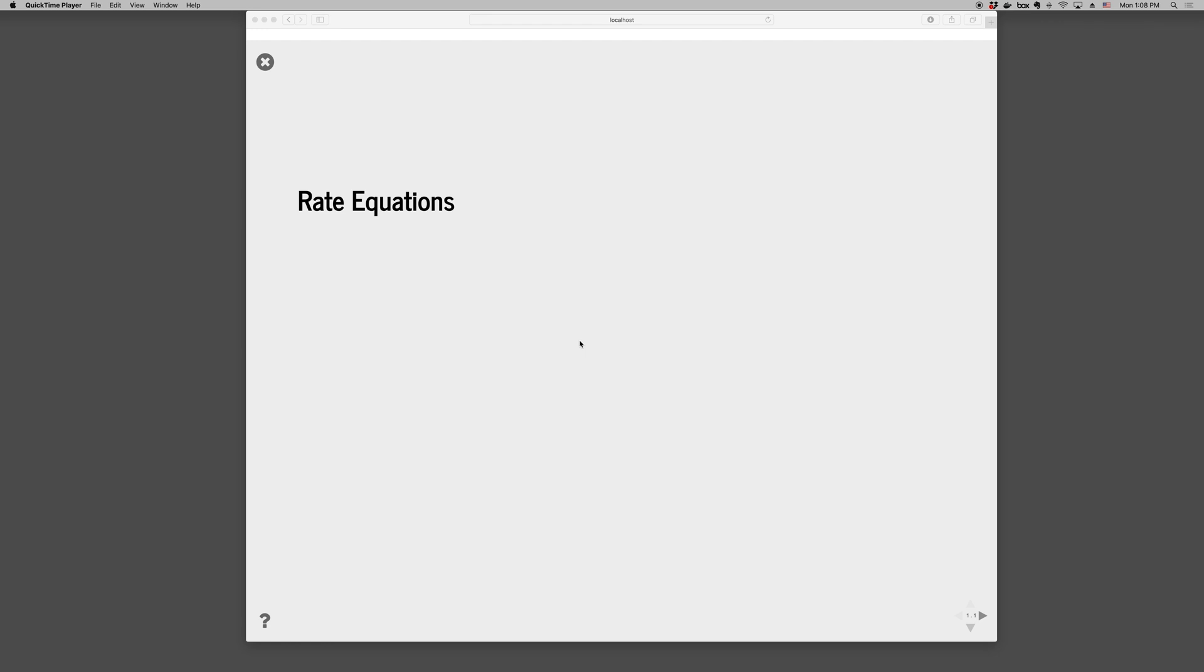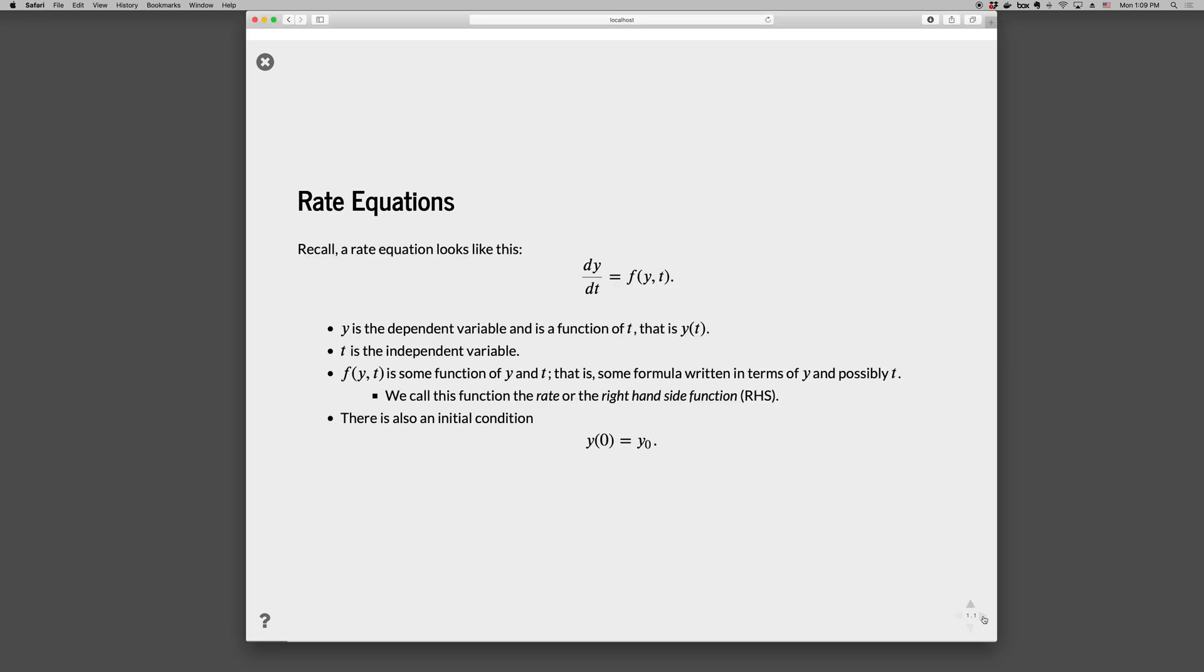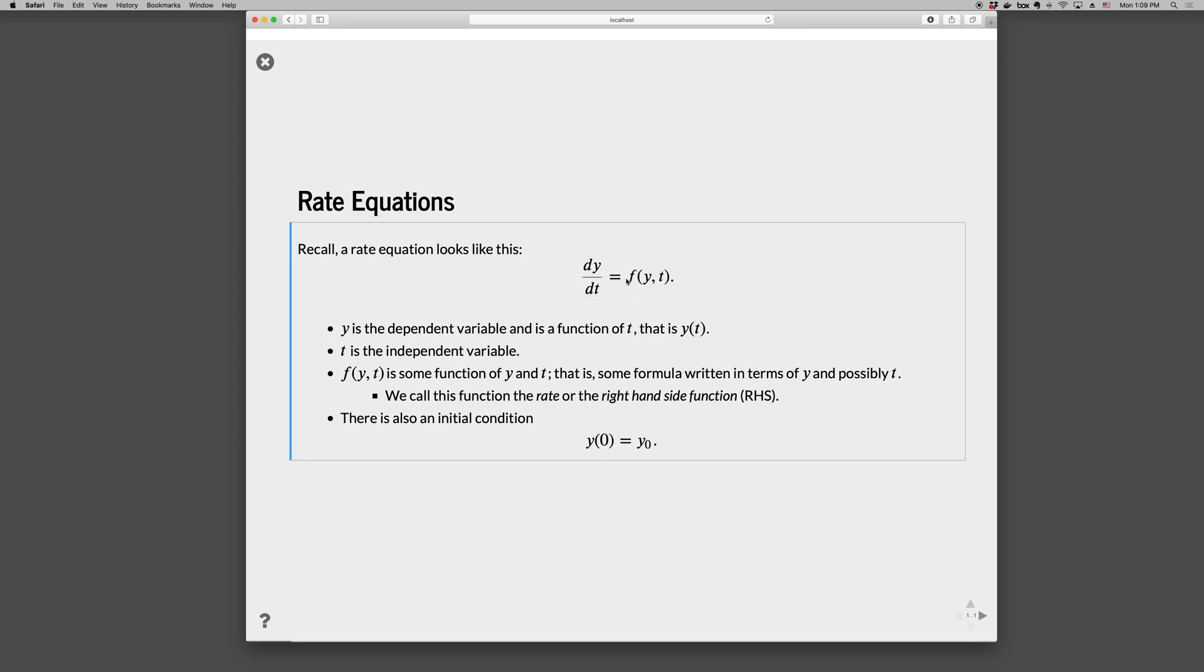Okay, this is an introduction to solving ordinary differential equations using Python. We'll call these rate equations here. So rate equations look like the following: dy/dt equals some function of y and t, where this f(y,t) will be some equation that depends on y and maybe some constants and optionally time.